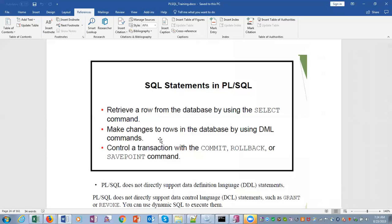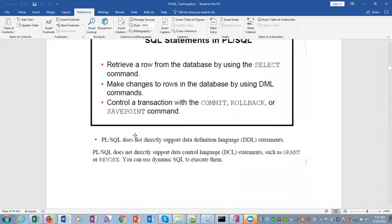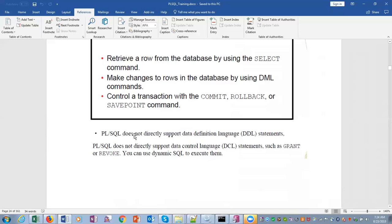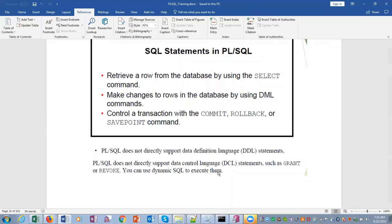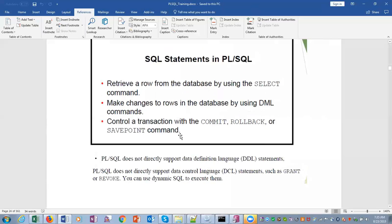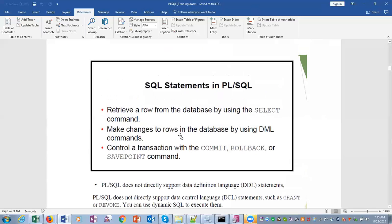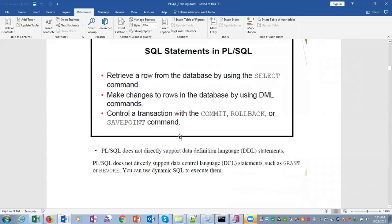PL/SQL does not support data definition language DDL—that is CREATE, DROP, ALTER; these are not supported. PL/SQL does not directly support data control language like GRANT, REVOKE. You have to use dynamic SQL to execute DDL and DCL commands. Dynamic SQL we will cover later.